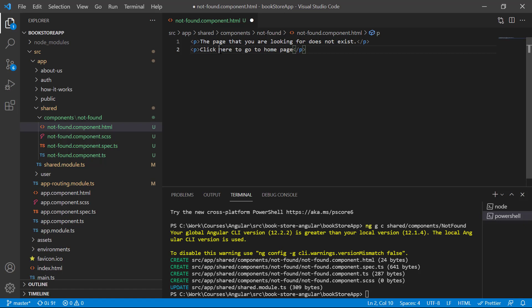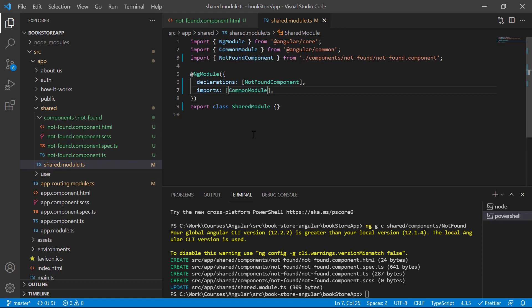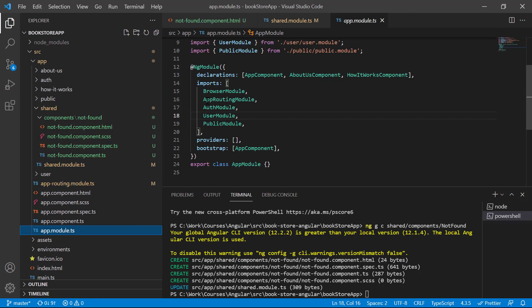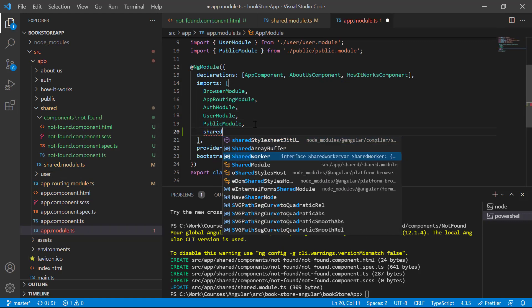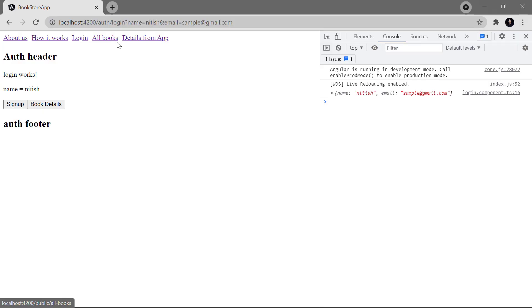I'm writing: 'The page that you are looking for does not exist. Click here to go to the home page.' I'll make 'here' a clickable link using an anchor tag with a routerLink set to forward slash, to navigate to the home page. Save the changes. We're using this shared module for this component, so let's go to the app module file and import the shared module.